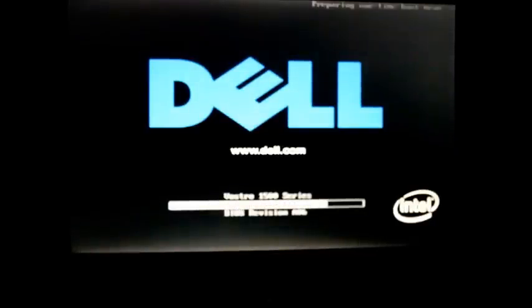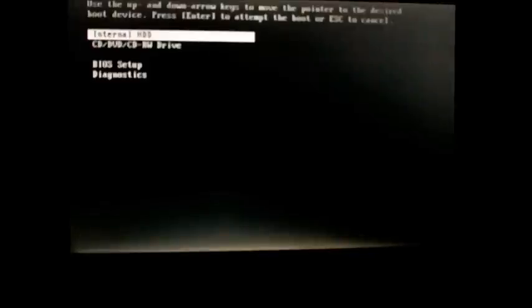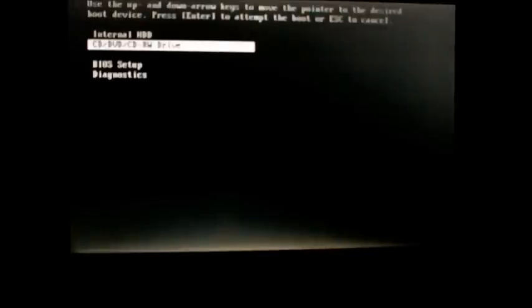Hit F12 so you can select the boot order. Select your drive.